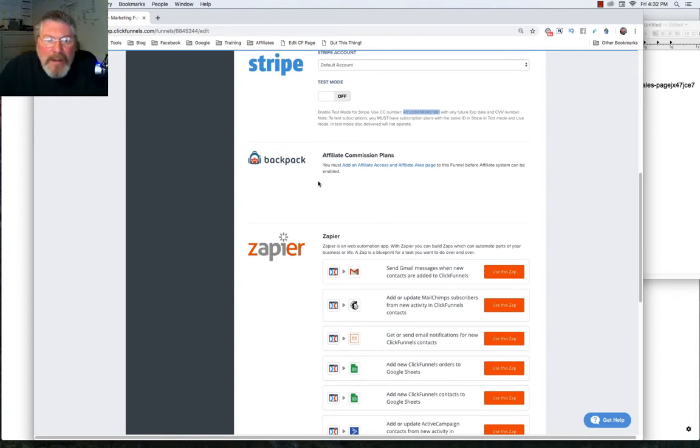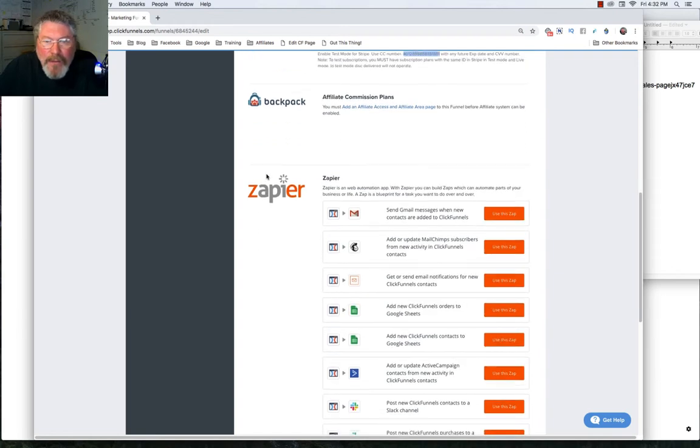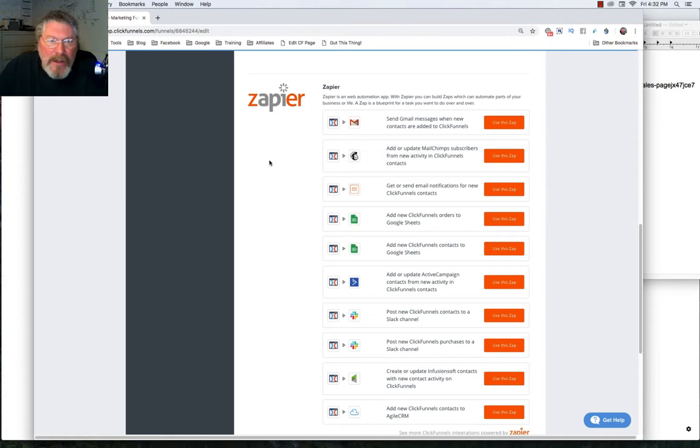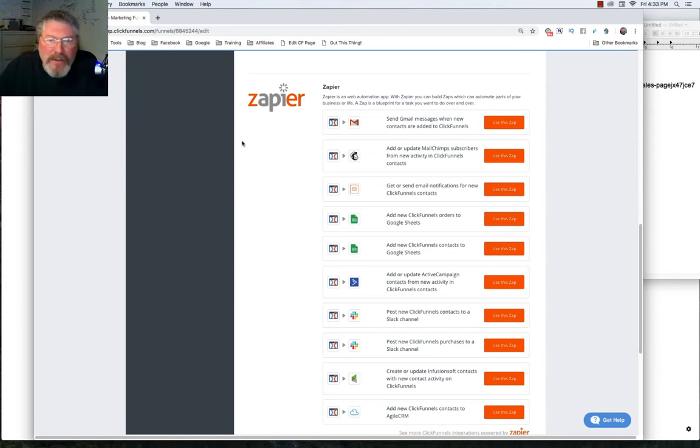As I said, in I think the very first video, I have not used Backpack at all yet. So I'm going to leave that alone for right now. Now, with Zapier, this is really cool because you can take data from inside of ClickFunnels, users' names, other information they put in, purchase history, things like that.